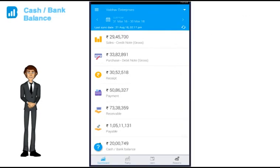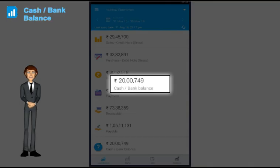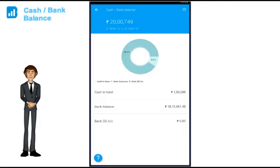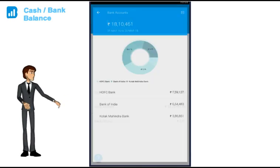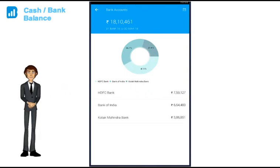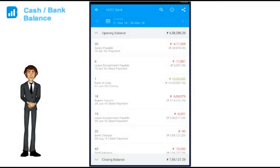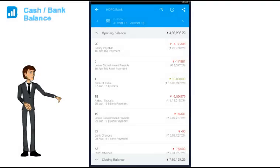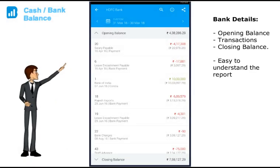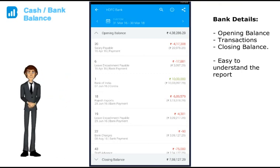Next important thing for business owners is their cash and bank account. In your cash and bank balance, you can see the closing balance of each account. Within the bank accounts, you get the balance of each bank. If you click on a particular bank, you get to see the opening balance, all the transactions, and the current closing balance.